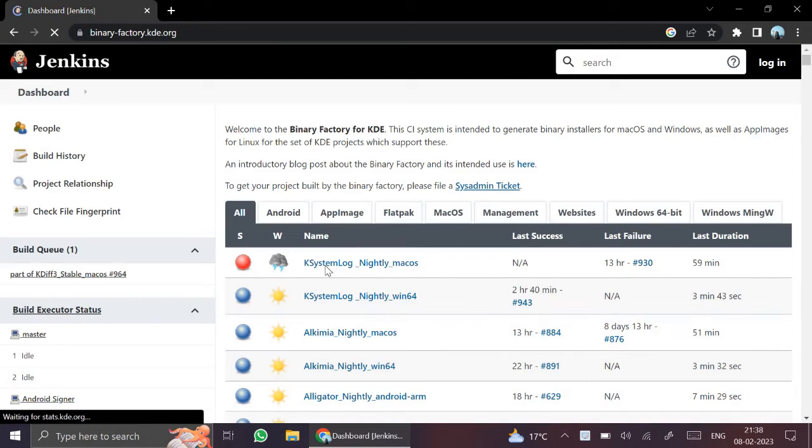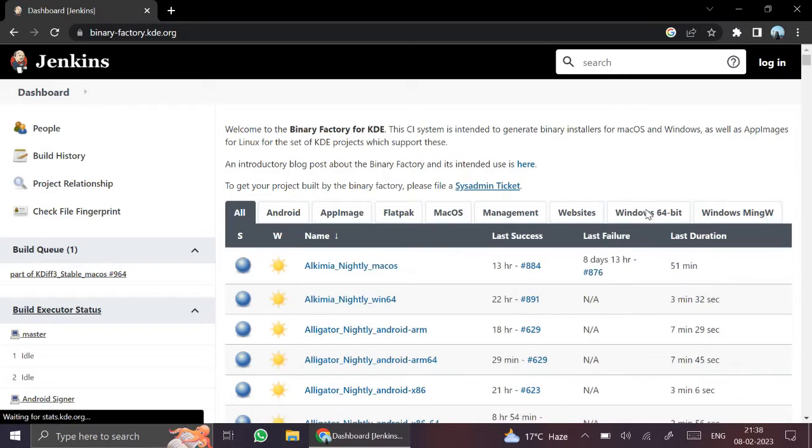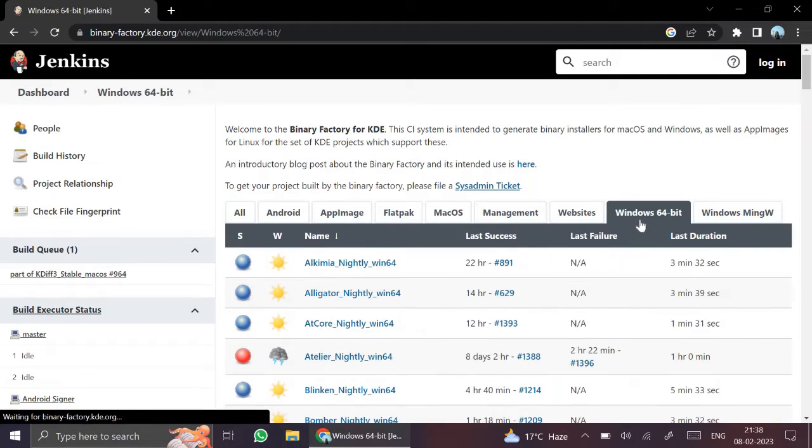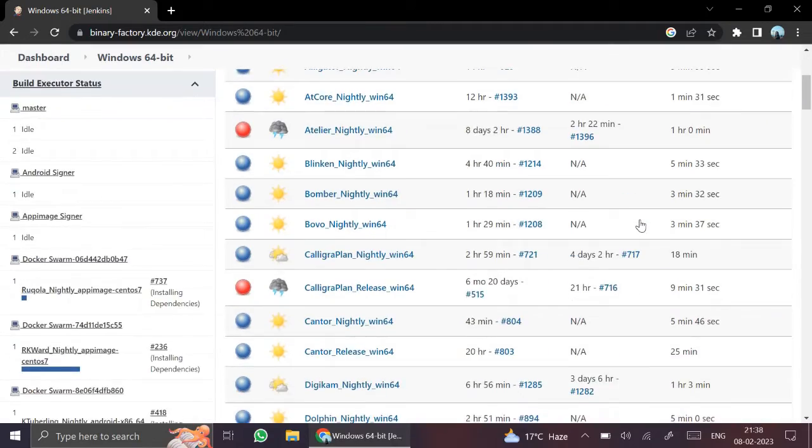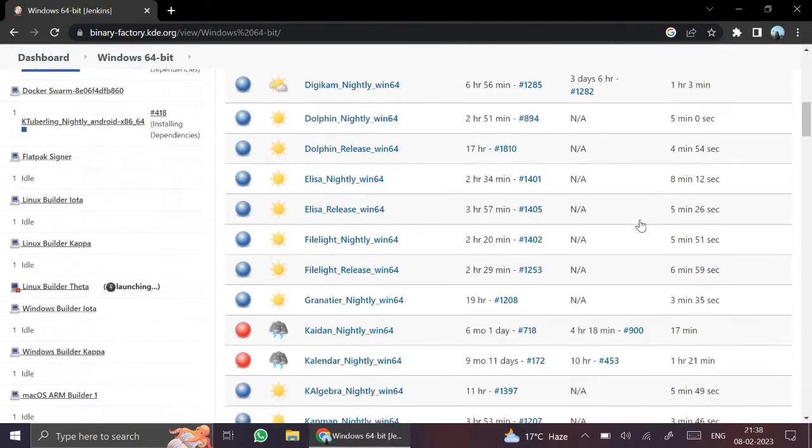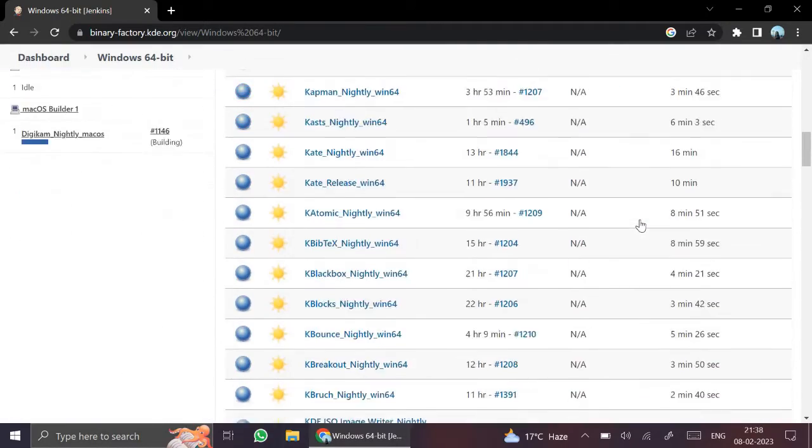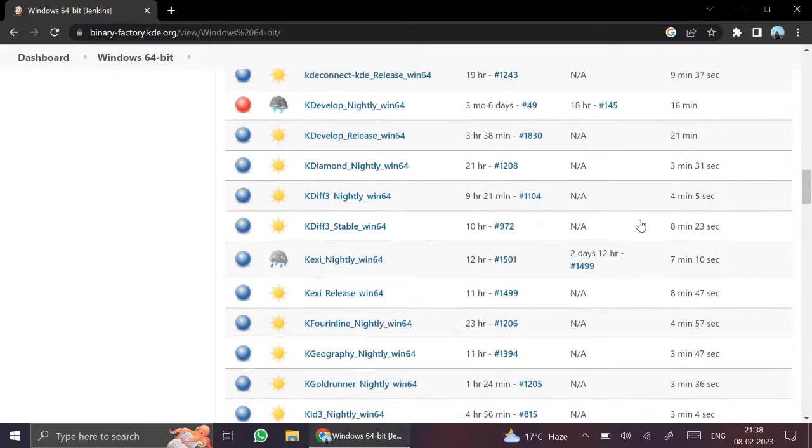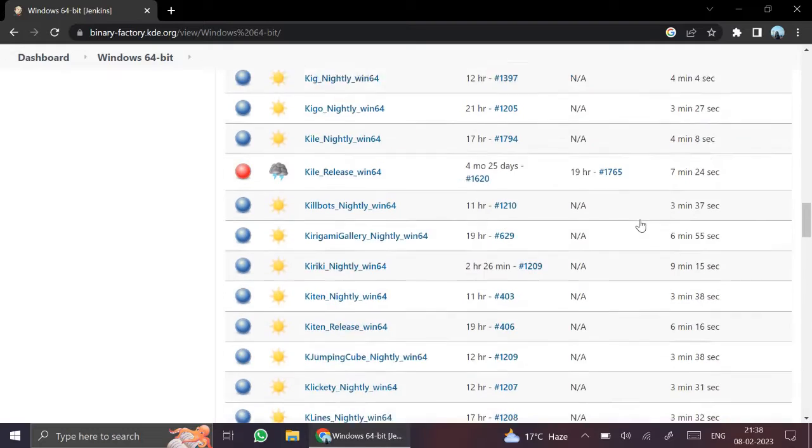This page opens. From here you will select Windows 64-bit. All apps will come here. Just scroll down and click on KTurtle.